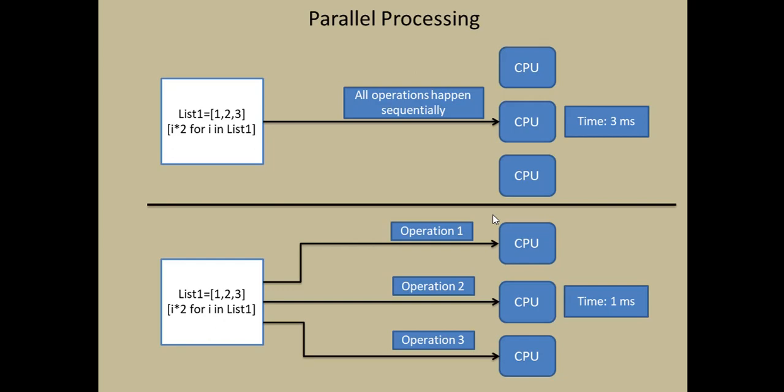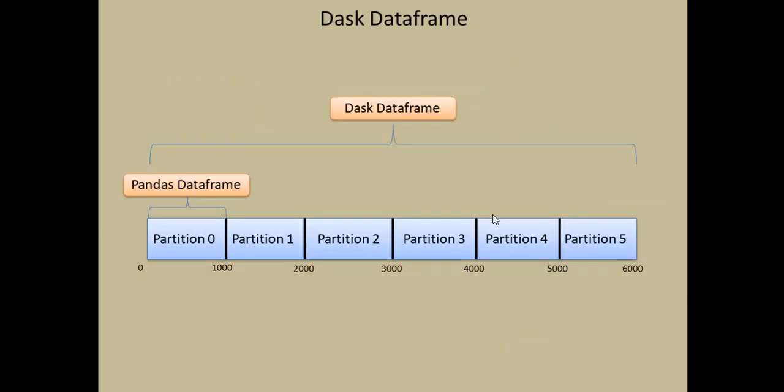So this is where Dask comes in handy. It makes use of multiple processors and handles the data in parallel. Now most of the time the data is available in the form of a table. So let's see how a Dask data frame can be used.